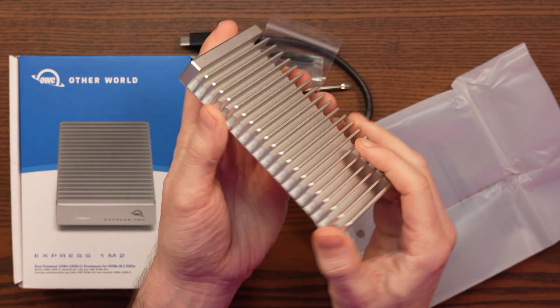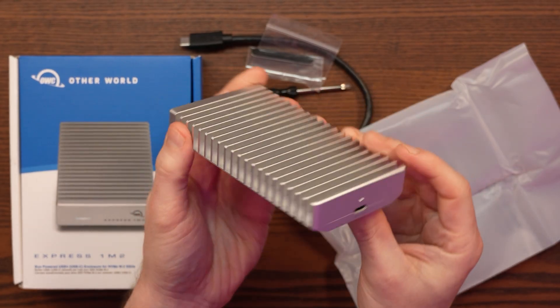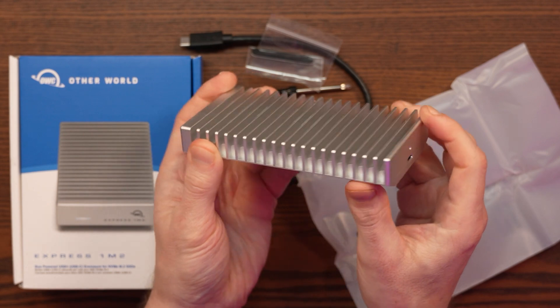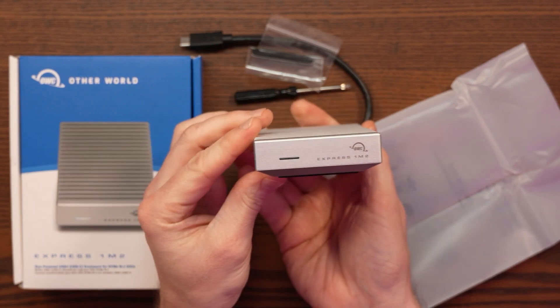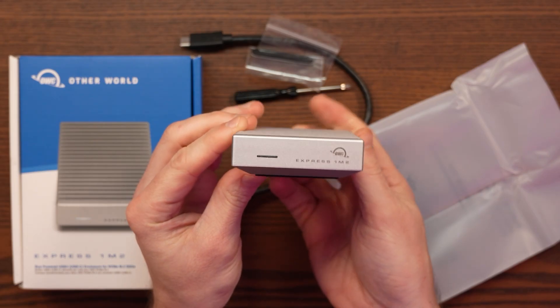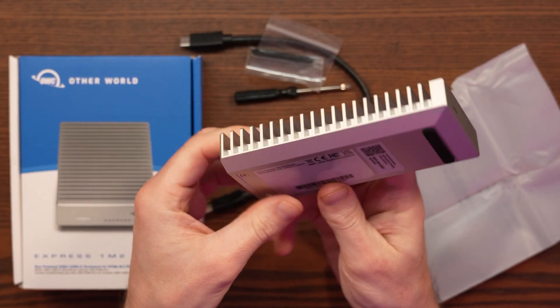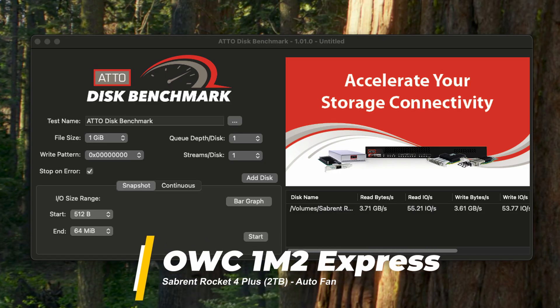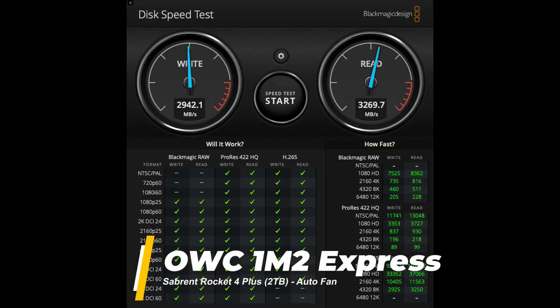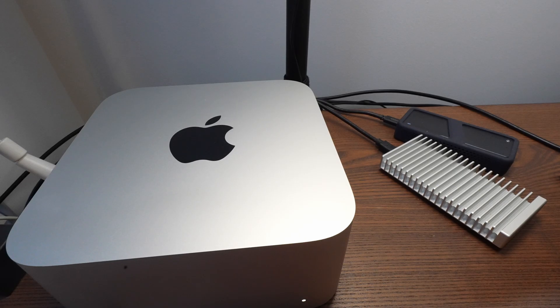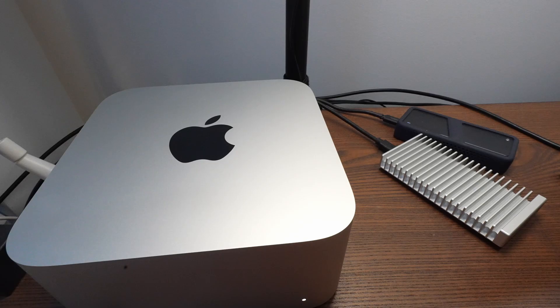In my initial setup I used two Thunderbolt 4 enclosures, each with two terabyte drives inside. For example, my OWC 1M2 enclosure with a Gen 4 Sabrent Rocket 4 Plus SSD gave me about three gigabytes per second transfers on my M4 Mac Mini. Connected to one of my Mac Studio's Thunderbolt 5 ports, Atto Disk Benchmark showed write speeds up to 3.61 gigabytes per second and read speeds up to 3.71 gigabytes per second. In contrast, Blackmagic Design's disk speed test showed only a small increase in read speeds. In my experience it's less consistent than Atto, but I'll include the results for those who like to use it as a reference.